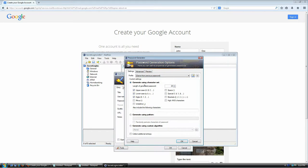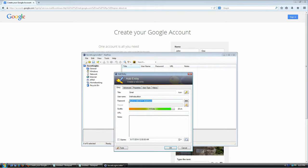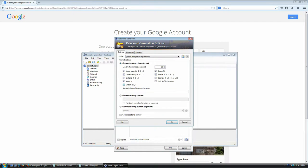In the password generator screen you can tell KeePass how to generate the password: uppercase letters, lowercase letters, digits, minus sign, underscore, whitespace, special characters, and other special characters. Note that high-ANSI characters cause many sites to break, so I don't recommend that option unless you know what you're doing. You can also set the password length — I'll set it to 20 characters, click OK, and you can see the password has changed according to those rules.